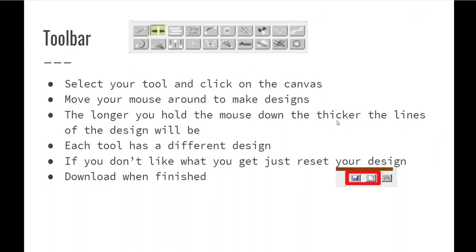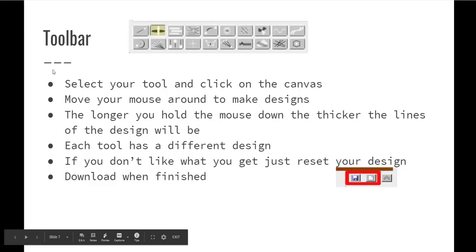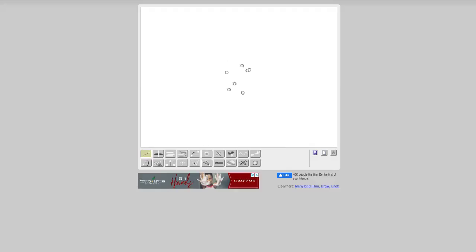I have an example here of the toolbar. As you can see, there's a lot of different directions or shapes that you can use with it. You're not going to be able to come up with a specific picture or anything, but it's kind of neat because it's abstract. So let's go ahead and go there to Bomomo.